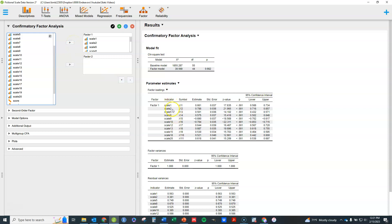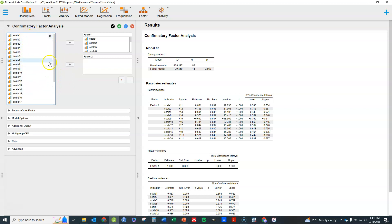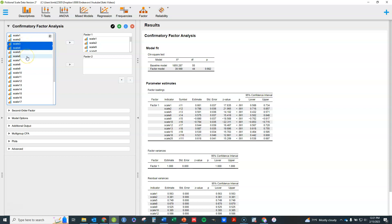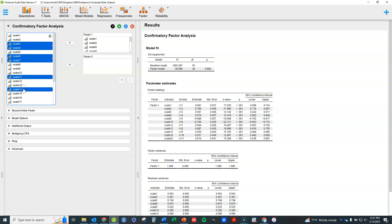You want to make sure you can confirm here that you've got all the right ones. You'll notice they didn't vanish from this side — with some analyses variables do if they can't be used again, but in this case they could be used again. If I wanted to have a cross-loaded item, meaning it loads on two factors, I would just put it in both boxes.